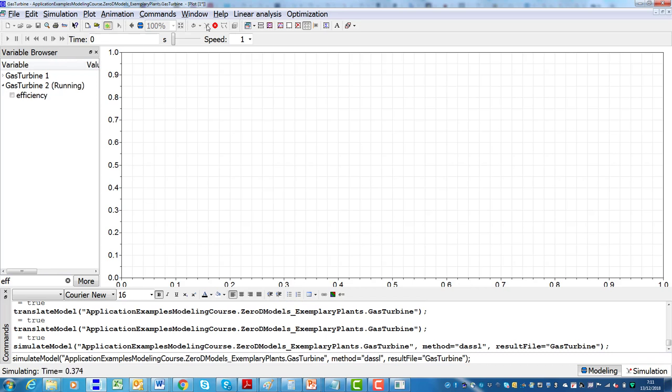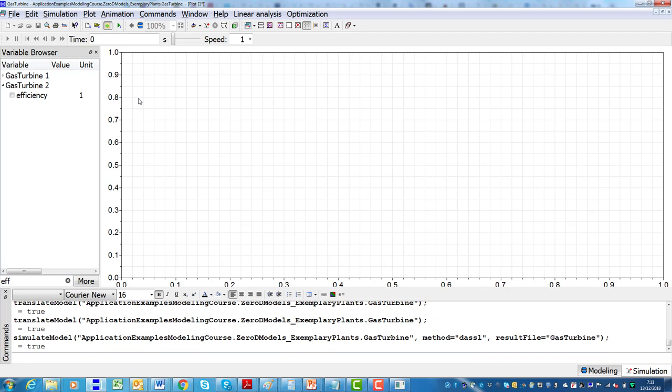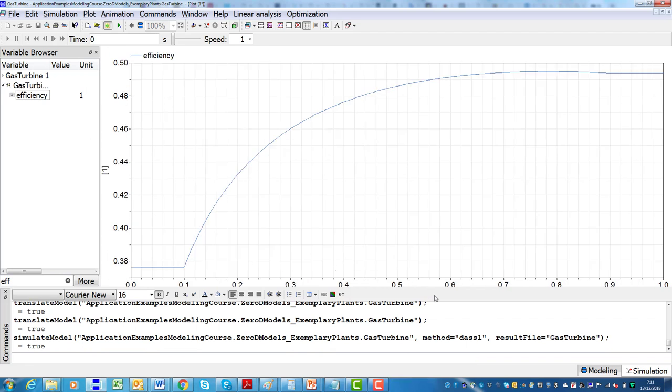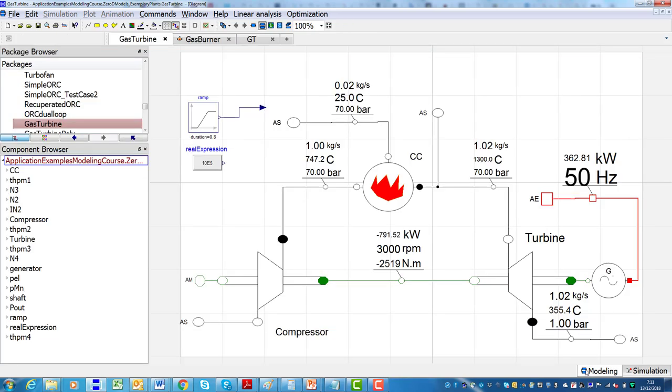After the numerical code is compiled, the system model can be solved, and the results can be plotted in the Modelica tool, or imported in Matlab or Python for a more in-depth post-processing.